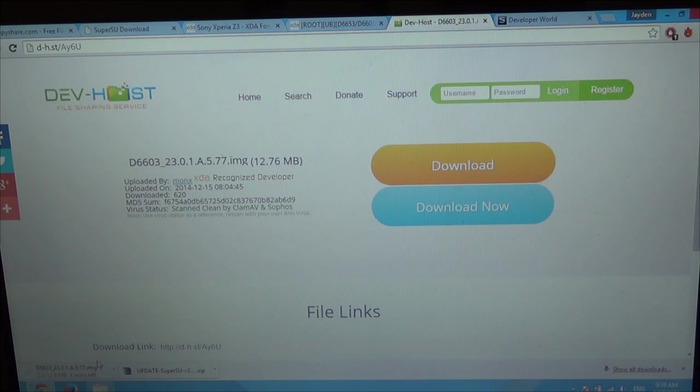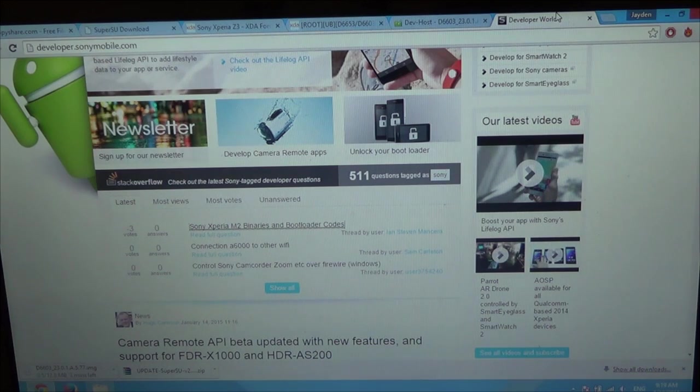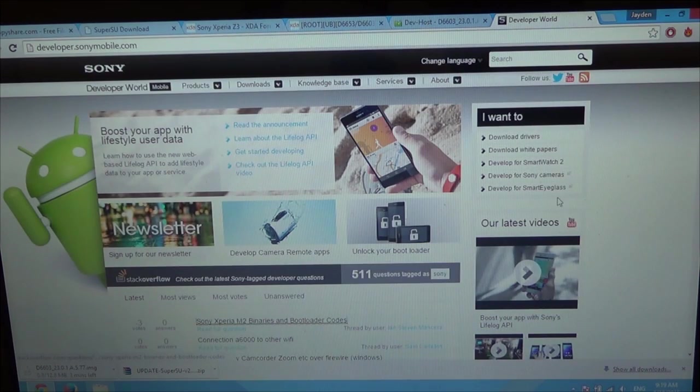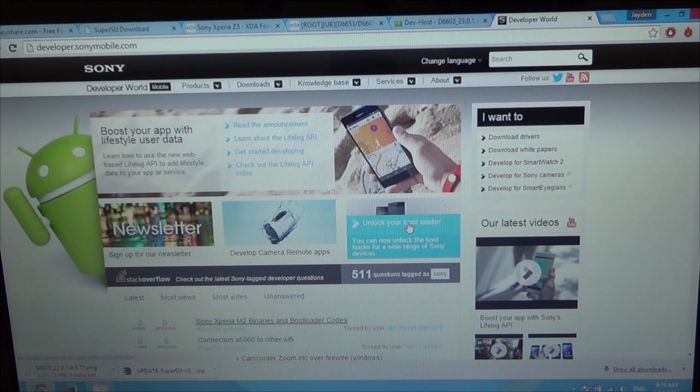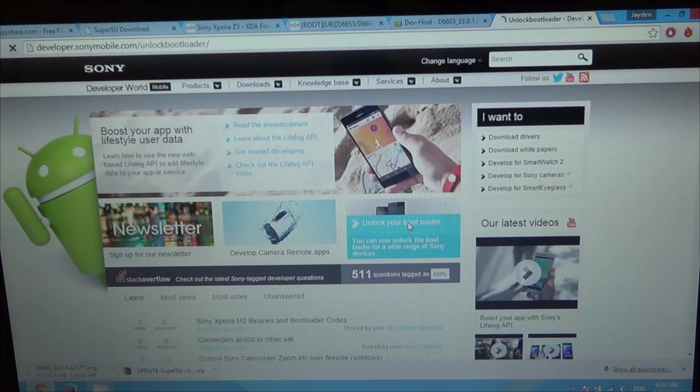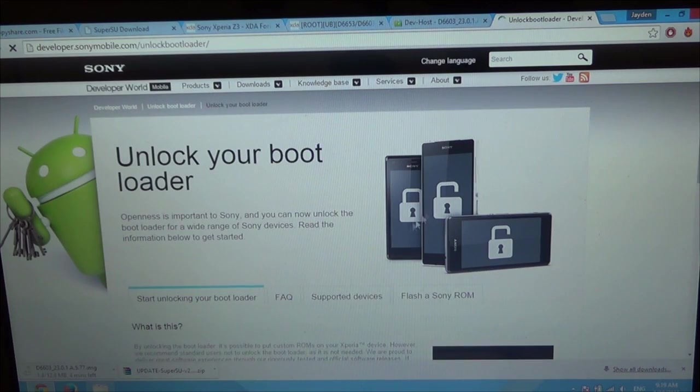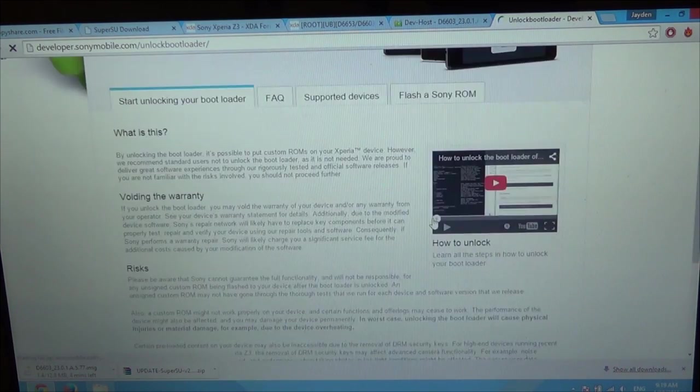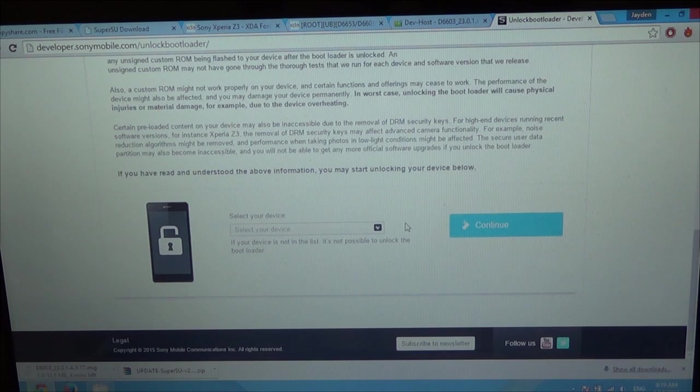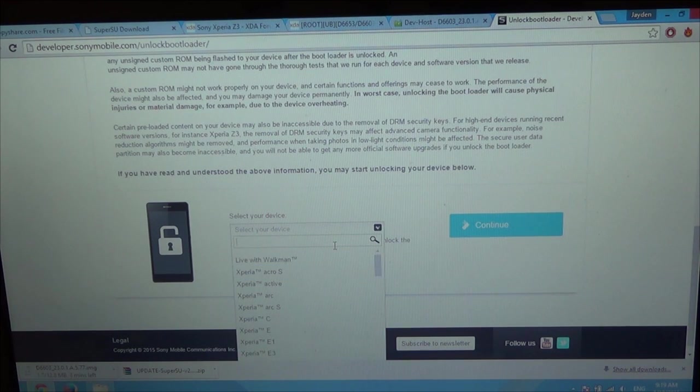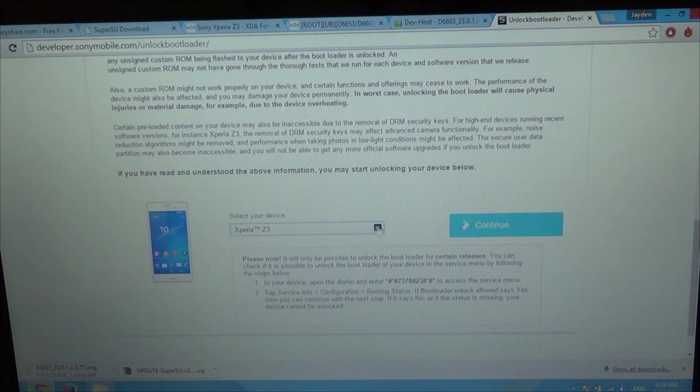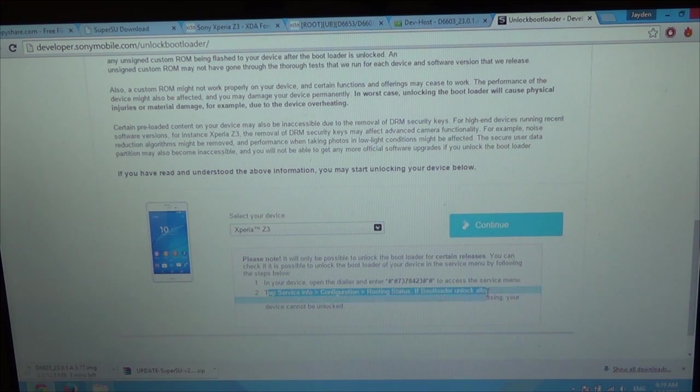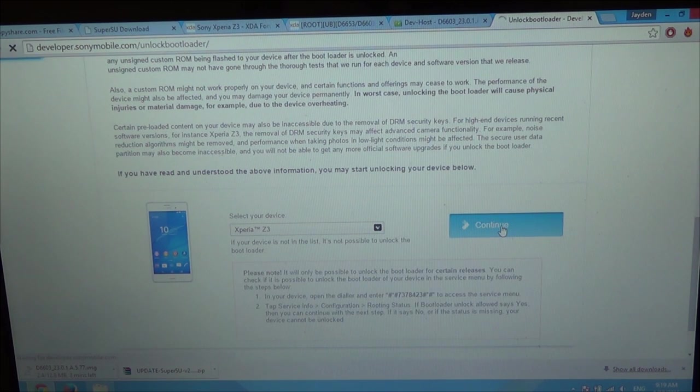While we wait for that to download, now we're gonna go to the Sony developer website. So developer.sonymobile.com and you want to unlock the bootloader. It should be just here. Or you can go to /unlockbootloader. So this is when you will unlock the bootloader of your Z3. Down here you wanna select the Z3, so you can search it. This supports Z3 Compact and Ultra I think. This also tells you to check if you can unlock the bootloader, but we have already.